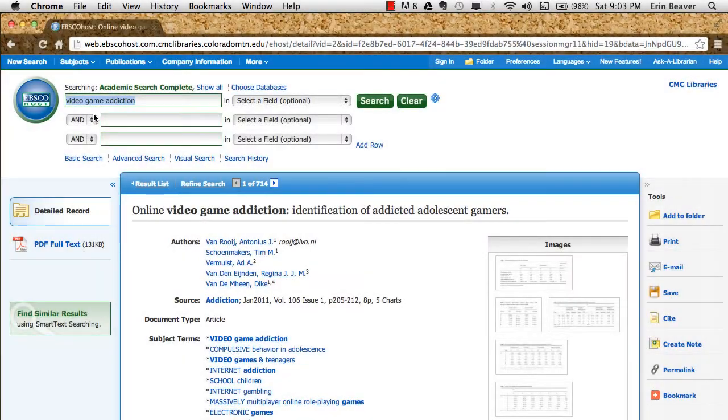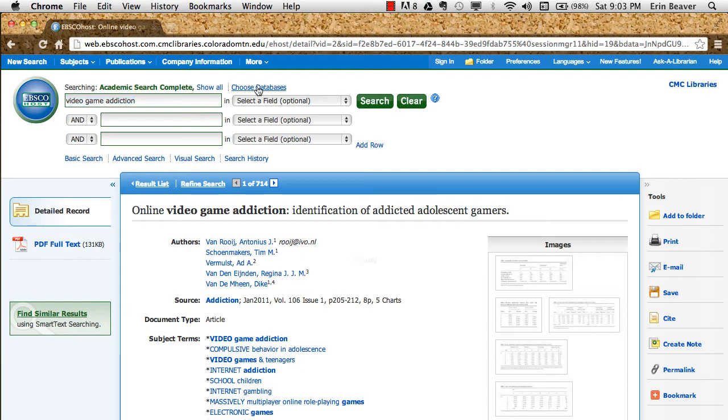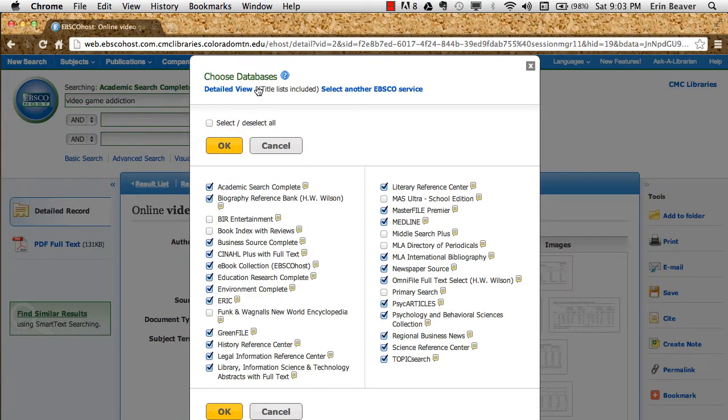So step one in this exercise is to go into a database that you feel is most relevant to the research that you may do.